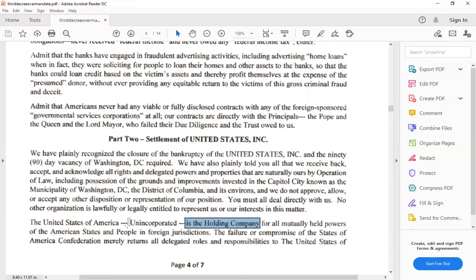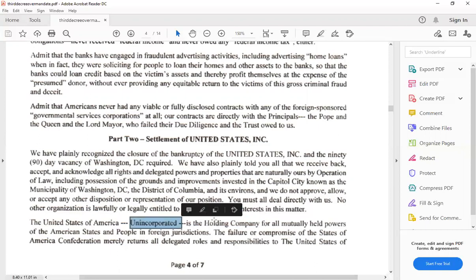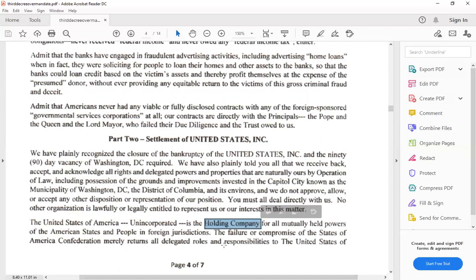You're saying it's unincorporated, yet you just declared it a company. I'll say that again. For anybody that's watching this, especially those following Anna's BS, she just said it was unincorporated and it is a holding company. Is that waking anybody up?